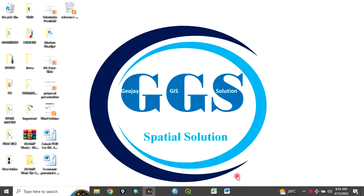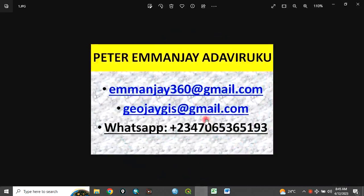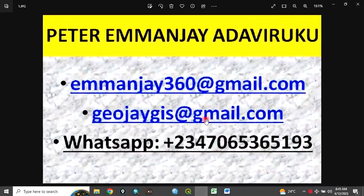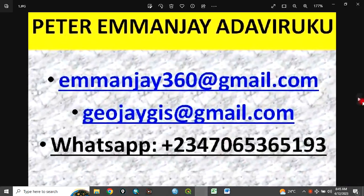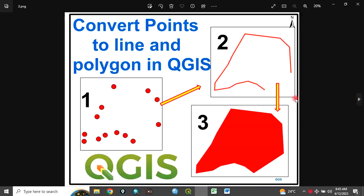Good day everyone. You are welcome to today's tutorial. I am Peter M&J Adaviruku. At GeoJJIS Solution, we offer services in installation, training, data collection, data cleaning, data integration, and data analysis.